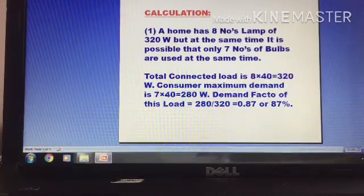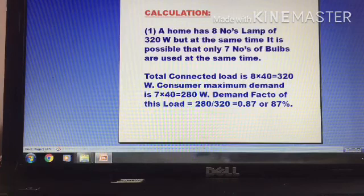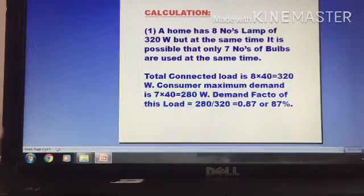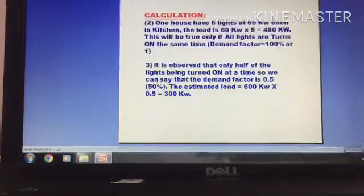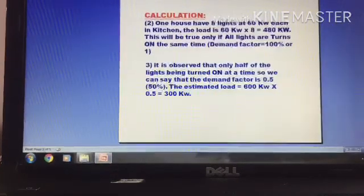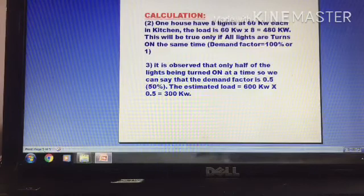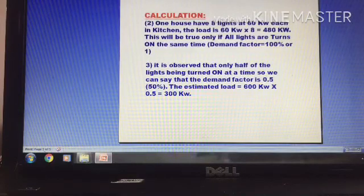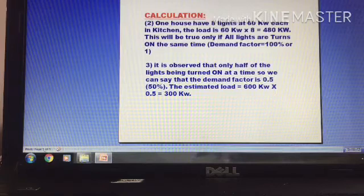So 80% — that is the demand factor. Now let's look at a house with a heat light being used. In this case the demand factor is 100%, so it equals 1.